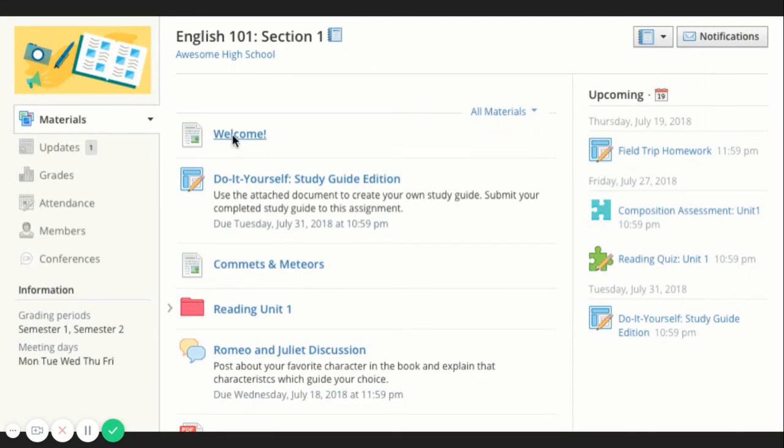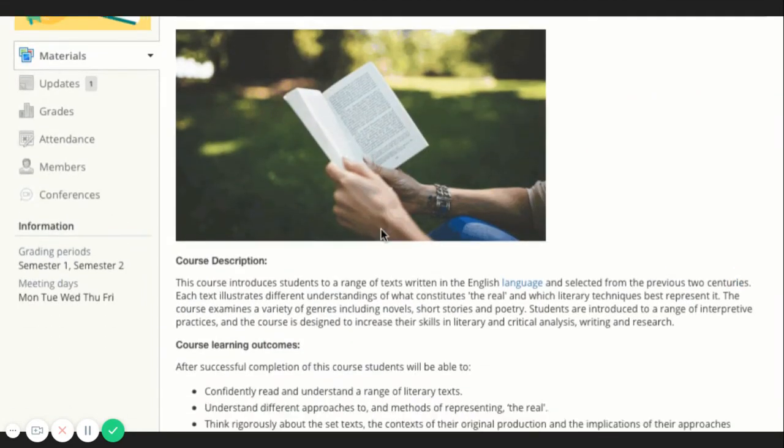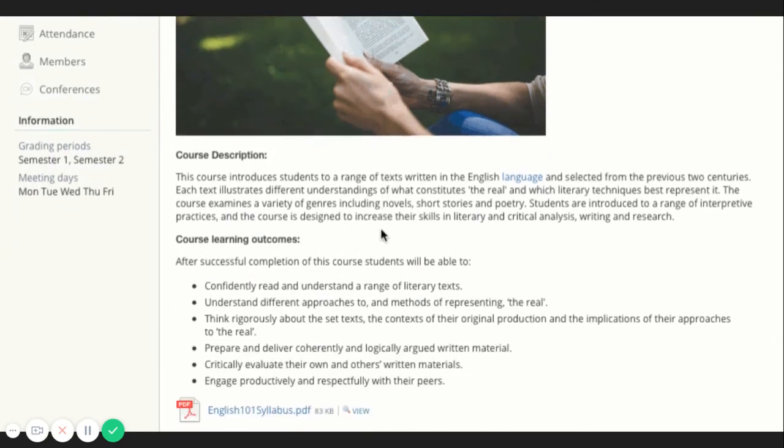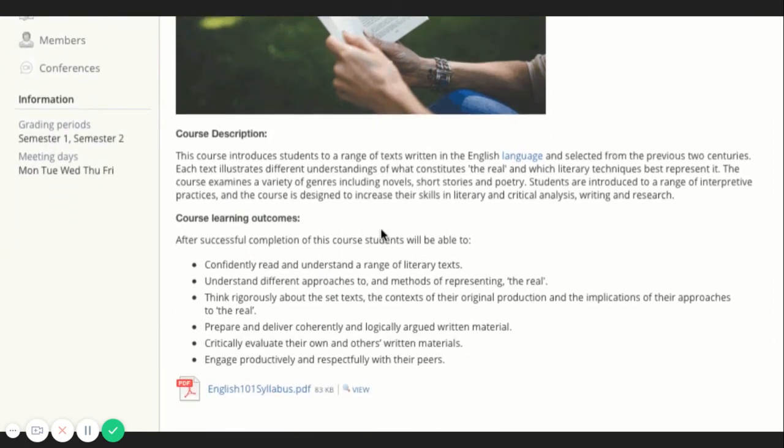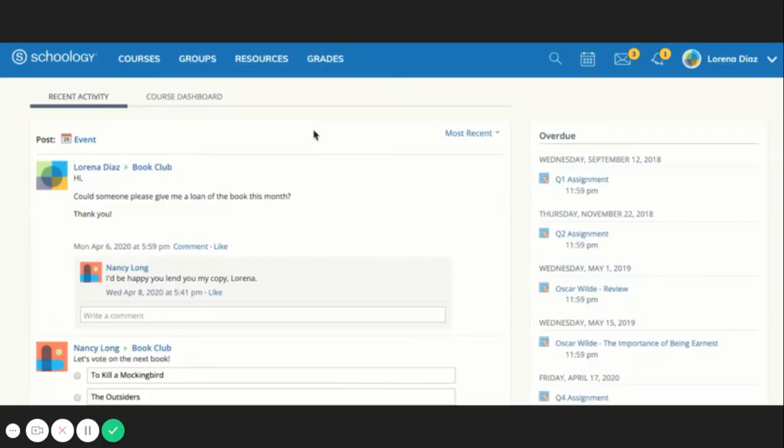Pages are resources created by your instructor to supplement the course. These pages are highly versatile, allowing for the inclusion of text, image, outside link, and video information.